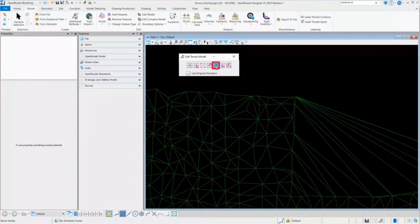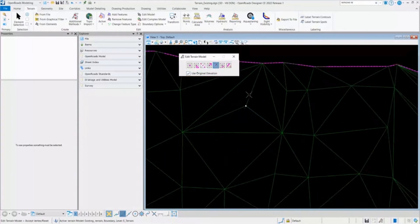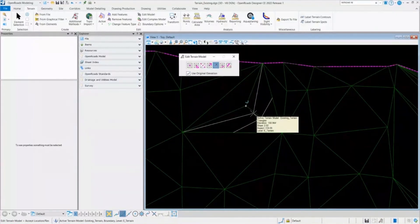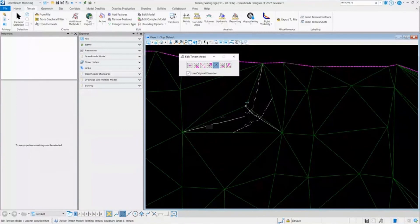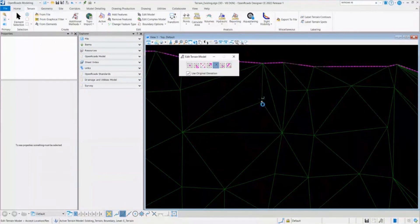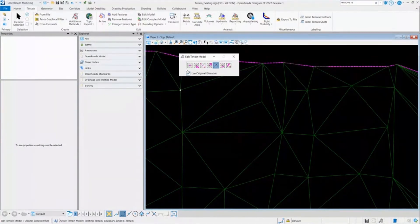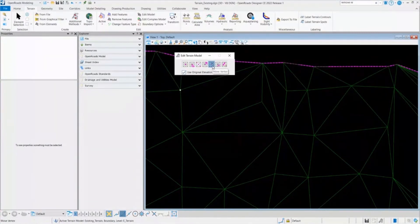I'll go ahead with the fifth tool, which is Move Vertex. Once you select Move Vertex, you can again see one option which asks you to use the face elevation. If you check that in, it will stay at the face elevation and only move. For example, this is the point I have placed — I need to move it to another location but with the original elevation. I check that in, move it somewhere else, and it is now located at a new spot with the original elevation.